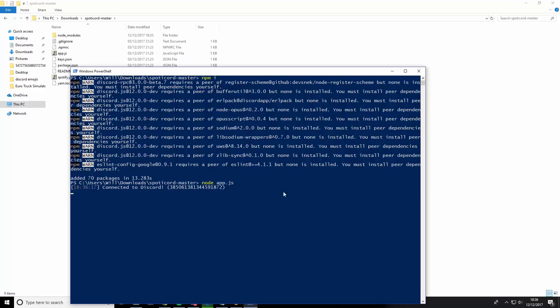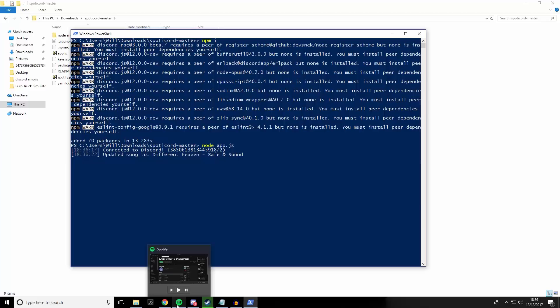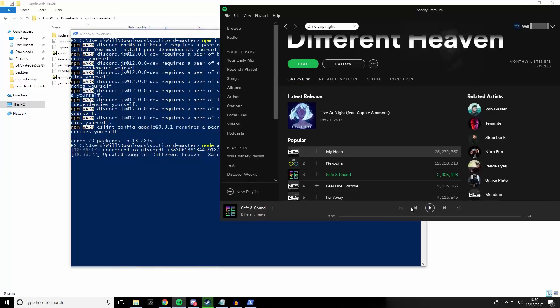And now, as you can see, it's successfully connected to Discord. Now, if you open Spotify, you can actually play a song.